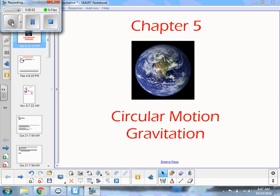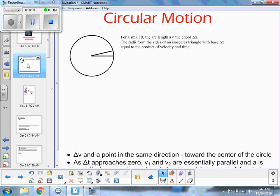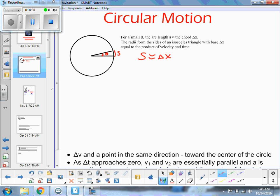We're going to talk about circular motion. So if I have a circle here, I've got my circle and I have this little part that's theta, the small angle theta. And this is the arc length S. And if theta is really, really small, then S is just about equal to delta X, where delta X is a straight line drawn from those two points.